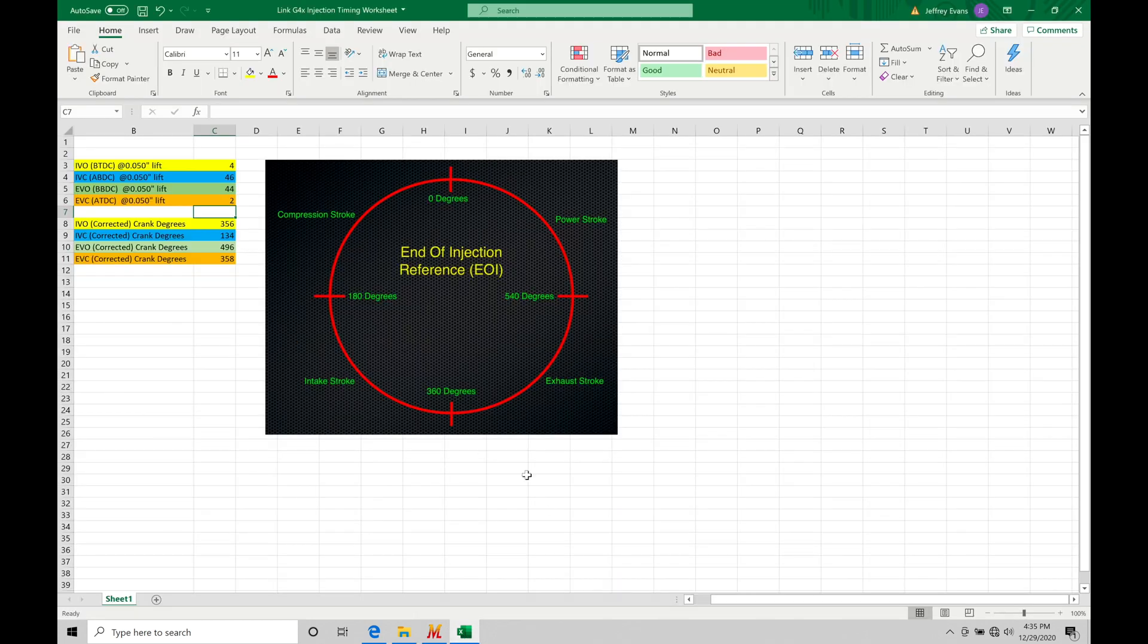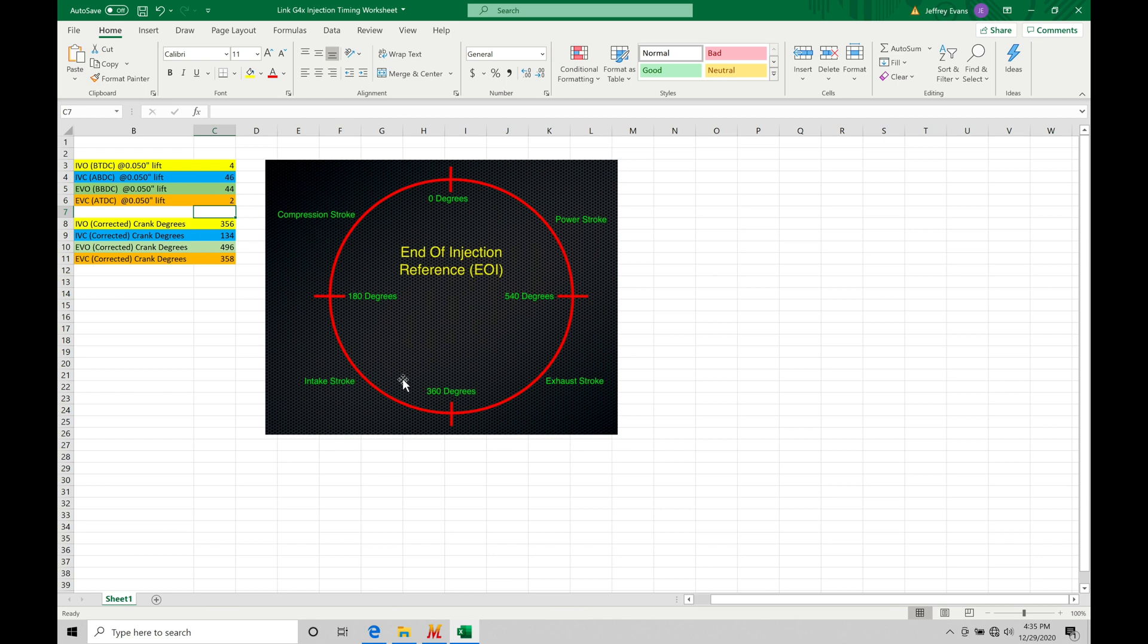Jumping into this Excel spreadsheet calculator that you can download in the training course, I have this picture here that's going to be breaking this down. Now we can see this particular circle here. This is going to be representing of our Otto cycle. We have a compression stroke, an intake stroke, an exhaust stroke, and a power stroke. So these are going to be the different strokes of our Otto cycle.